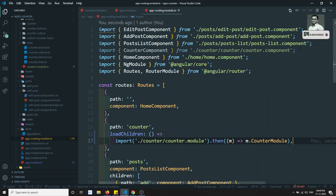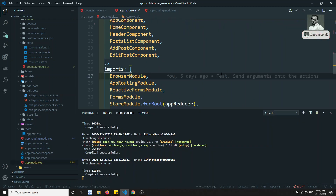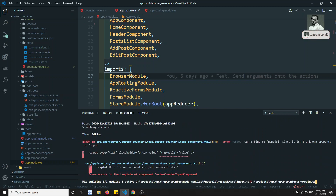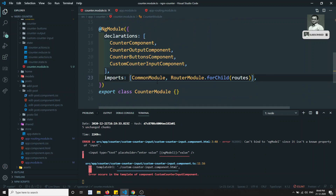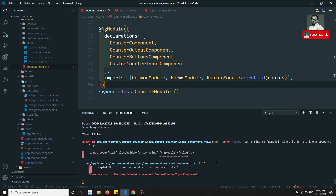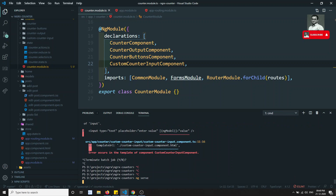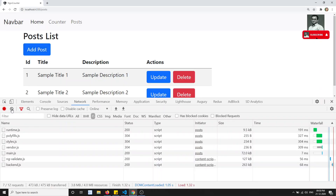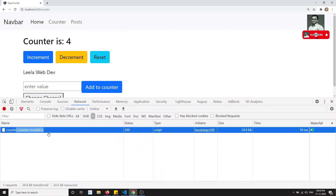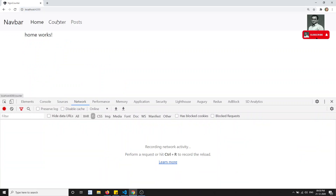We can also remove the counter component import from the routing file and clean up the app module. There's an issue — we're getting an NgModel error, which means we need to import FormsModule in the counter module. After saving and recompiling, it compiled successfully. Looking at the output, we can see that counter-module.js has been downloaded as a separate file — so we've successfully implemented lazy loading for the counter.